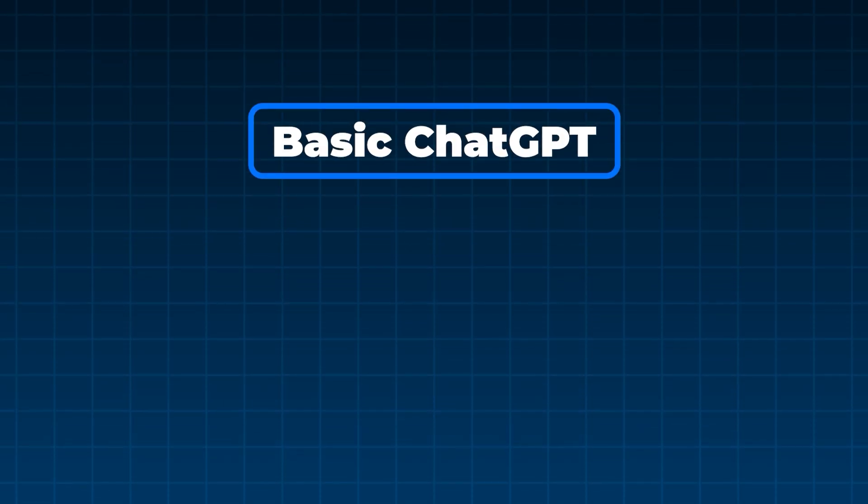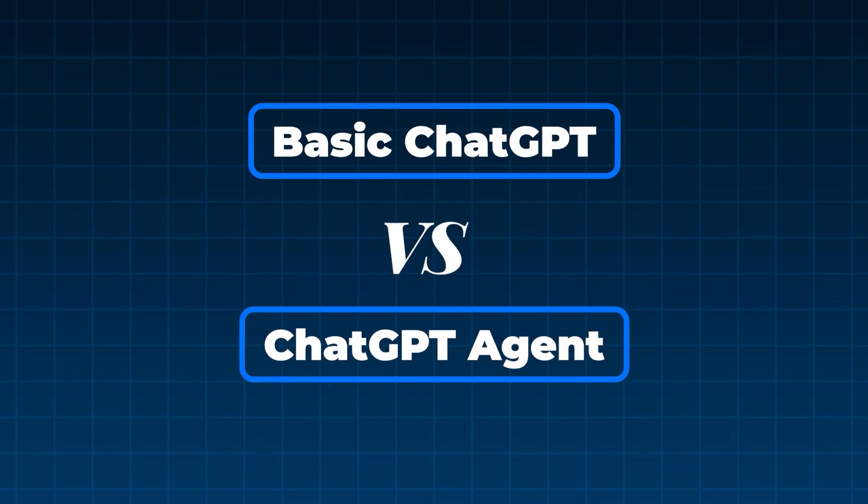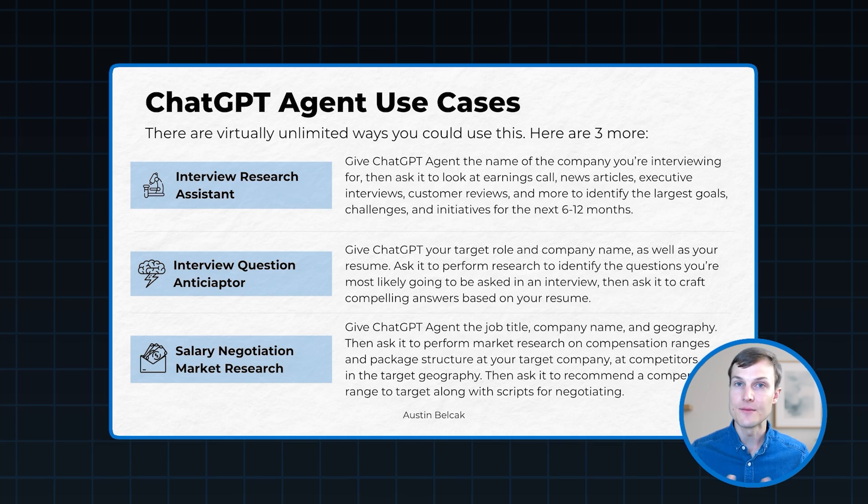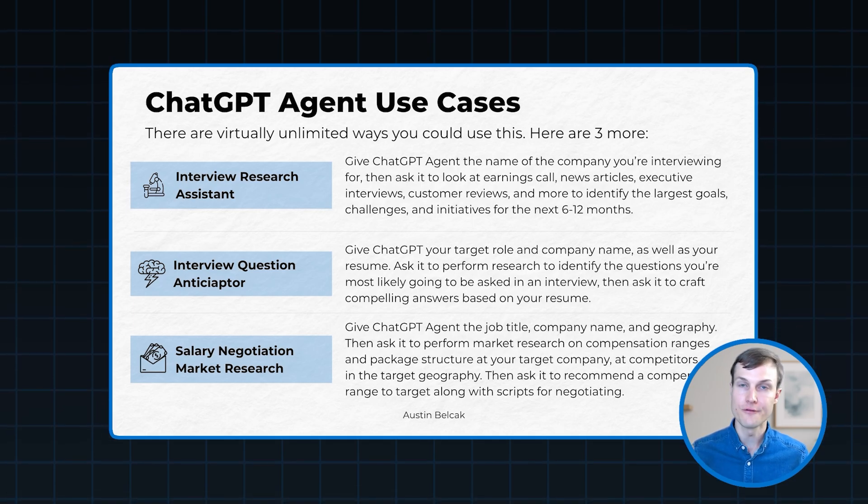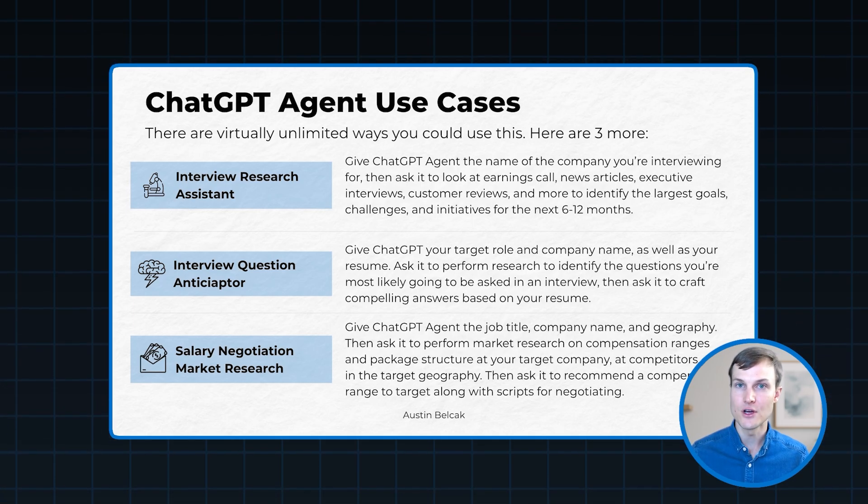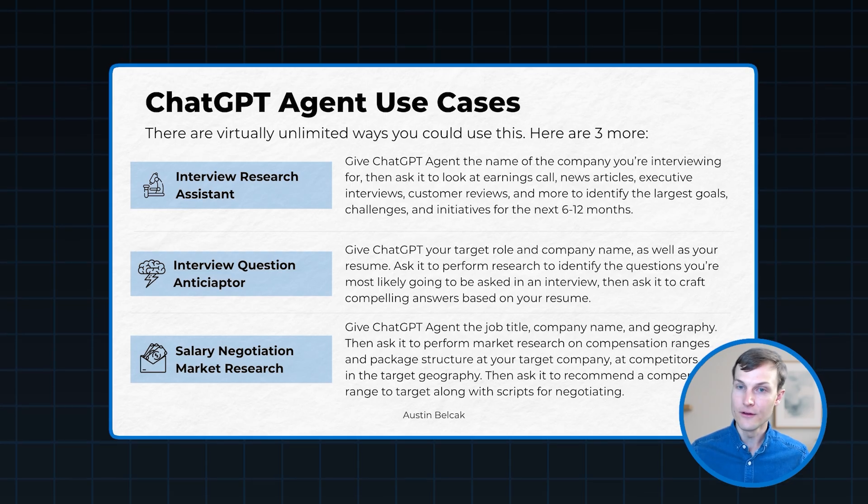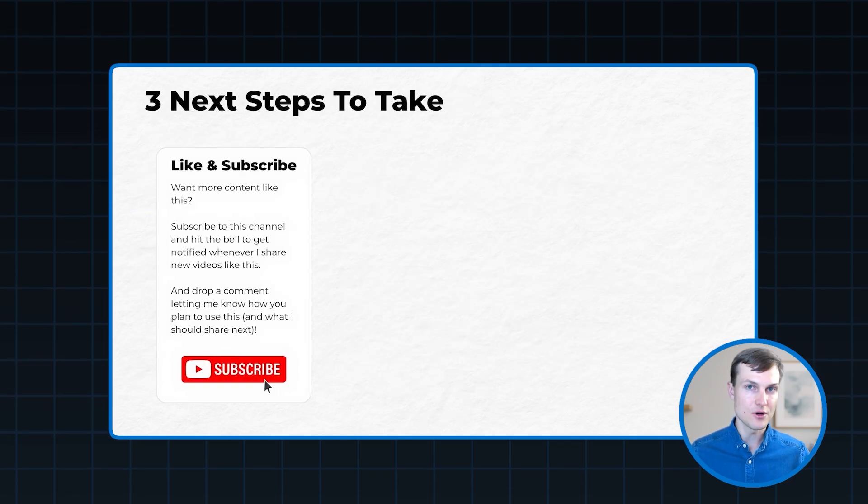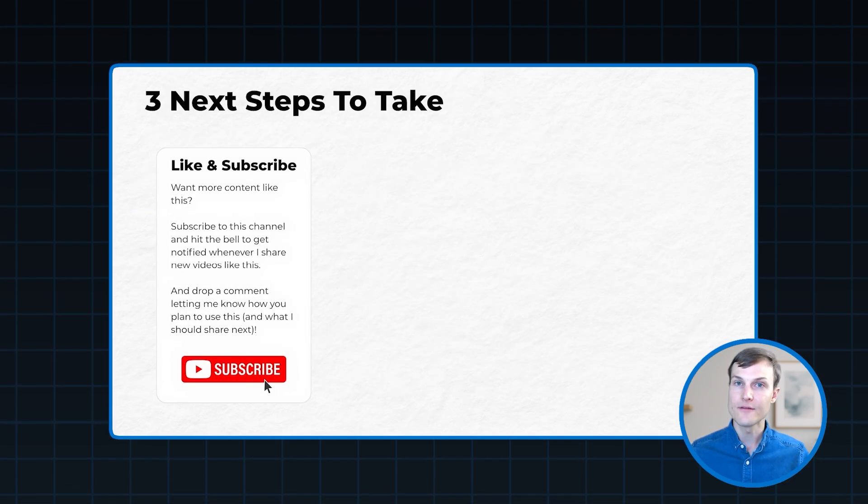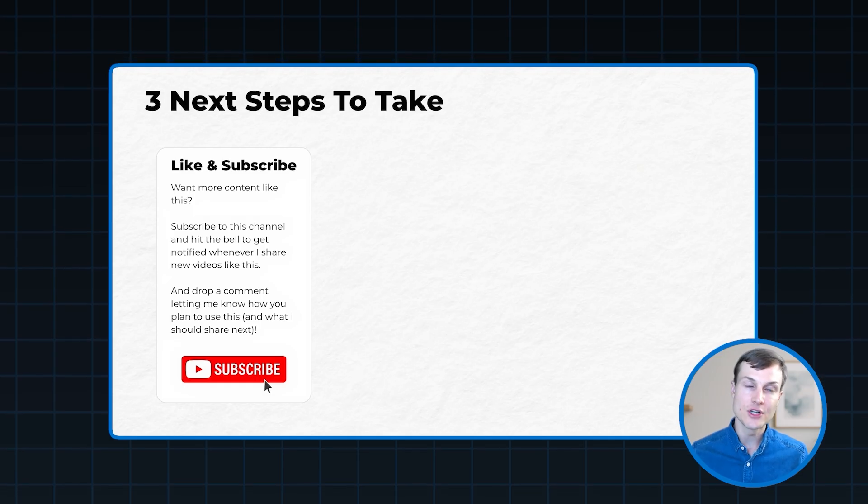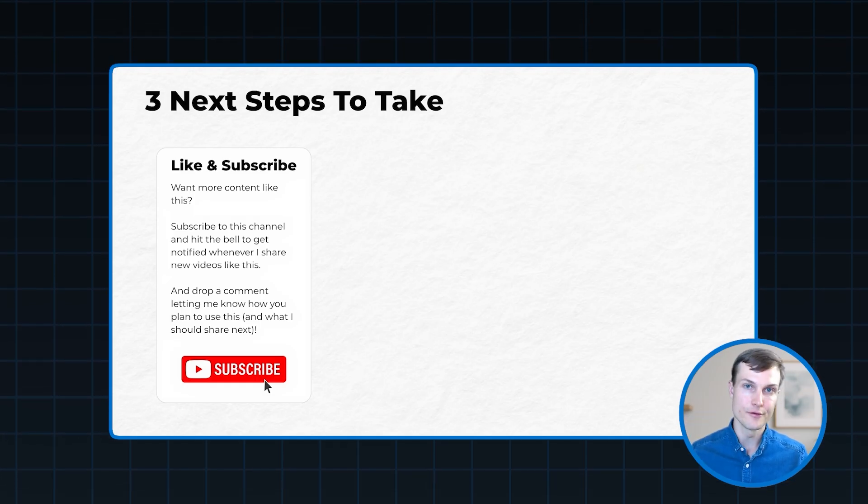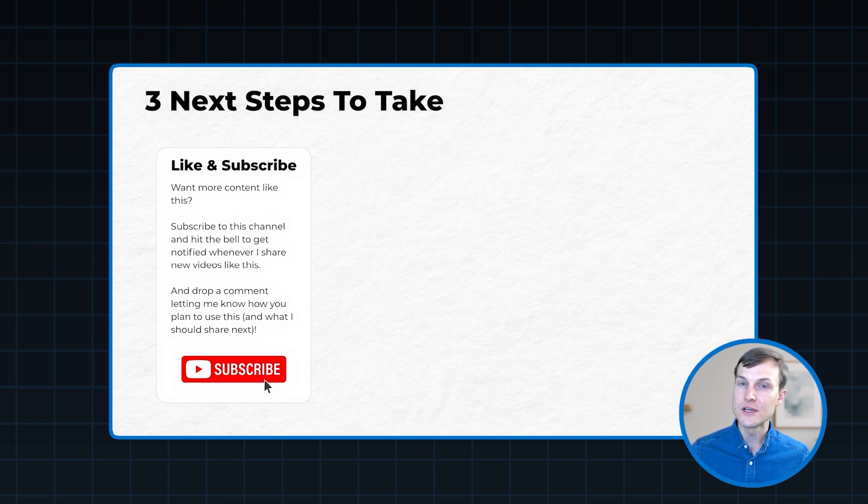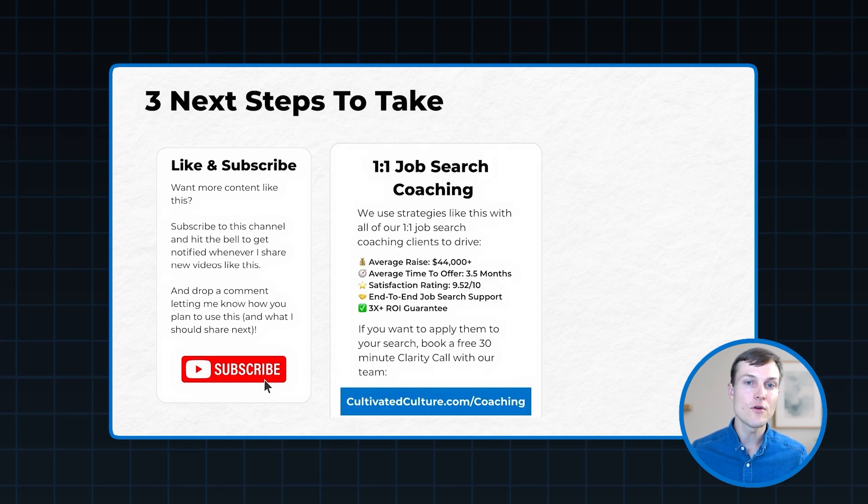All right, so now you know the differences between basic ChatGPT and agent mode. You know how to set up agent mode to automate these tedious tasks in the job search, and you have four use cases to test it out on. So what's next? Well, the first next step is to like this video and subscribe to this channel if you want to leverage AI more effectively in your job search, and if you want to build skills in AI that are going to help future-proof your career.